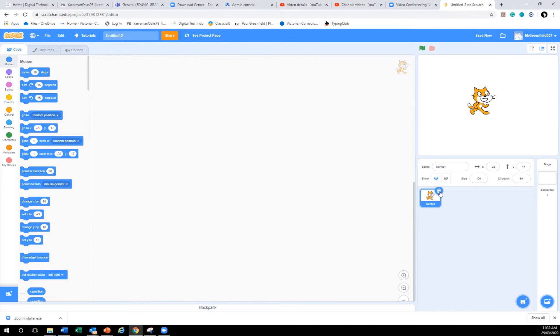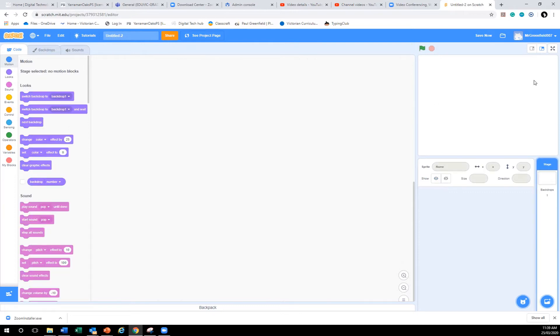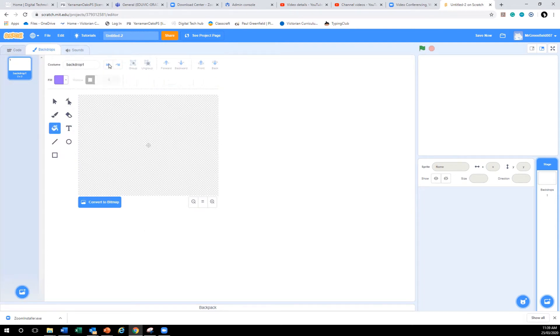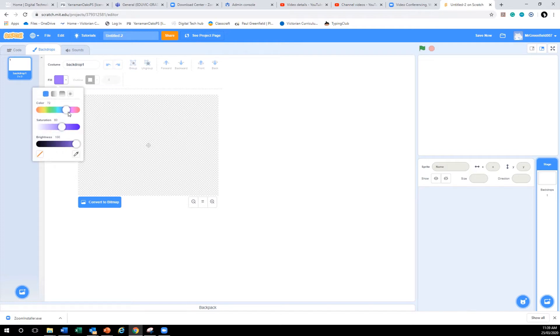Now I'm actually going to delete this character and we're going to start with creating a background. Now when creating backdrops we usually go through here we click right up here which is backdrops. We can literally paint it on. Now I'm going to create a soccer field because I think that'll be really cool to do Pong on a soccer field.